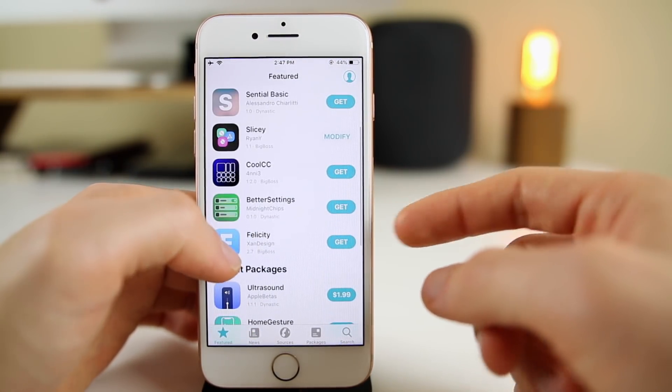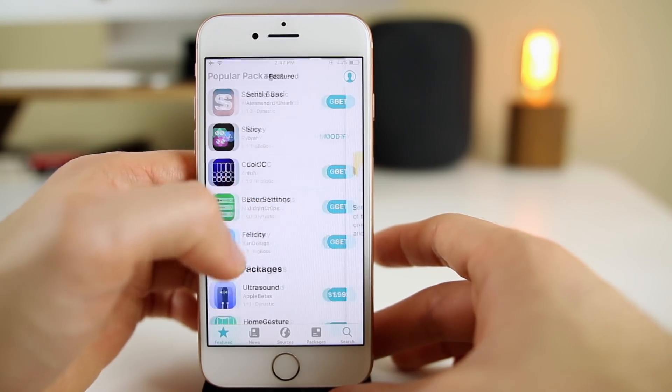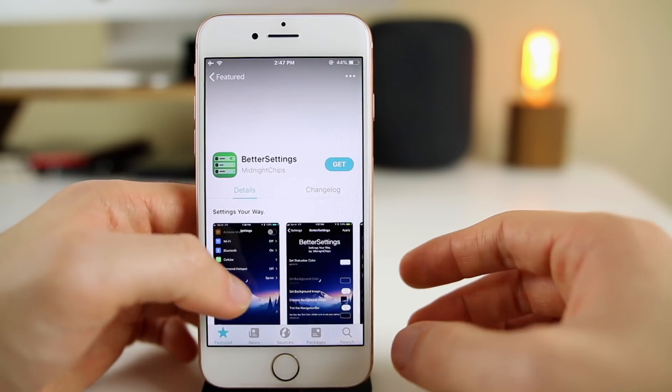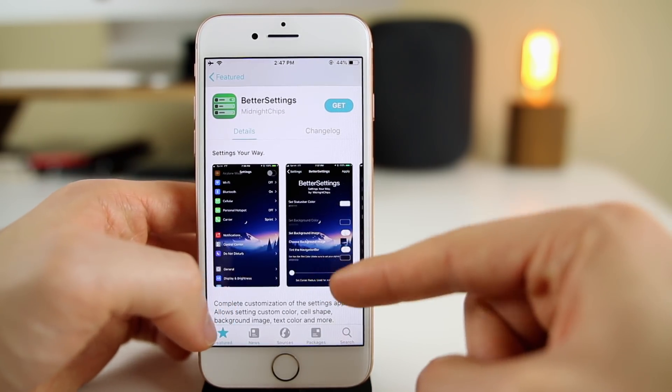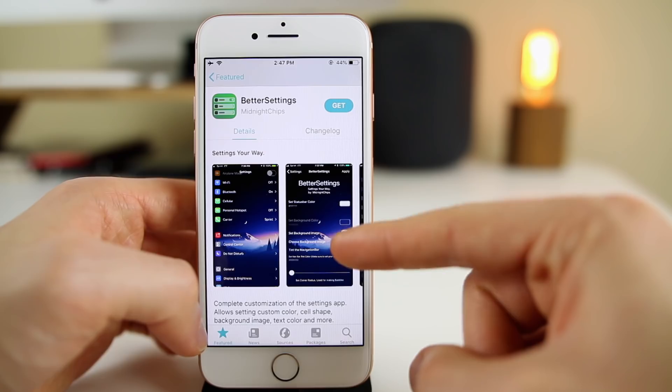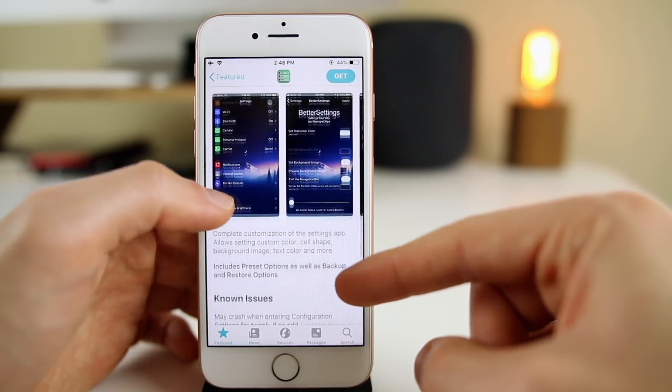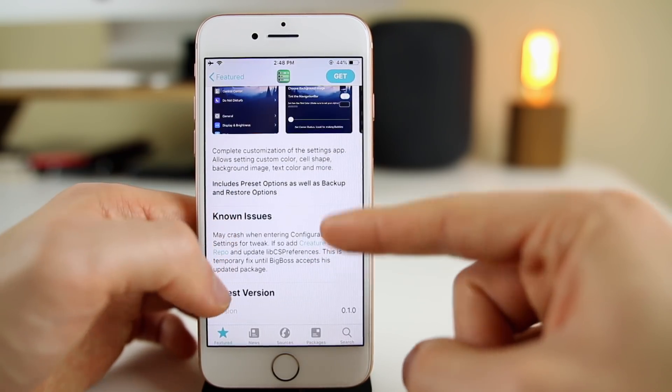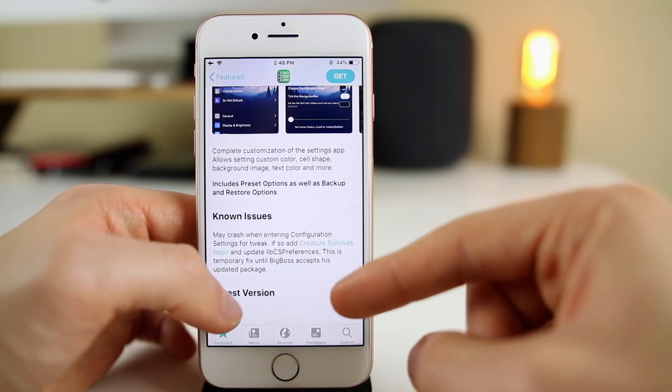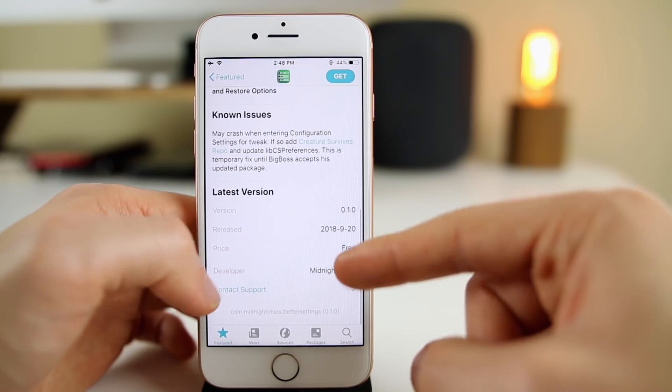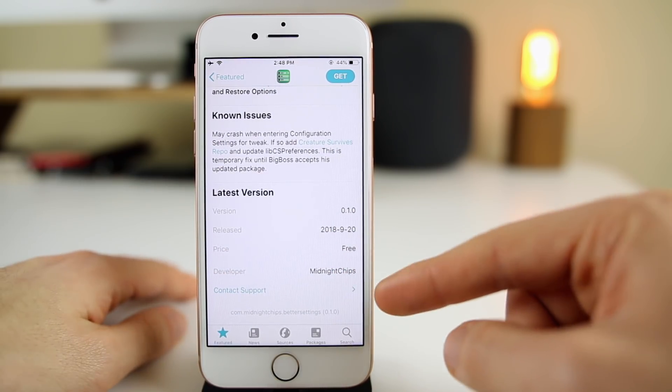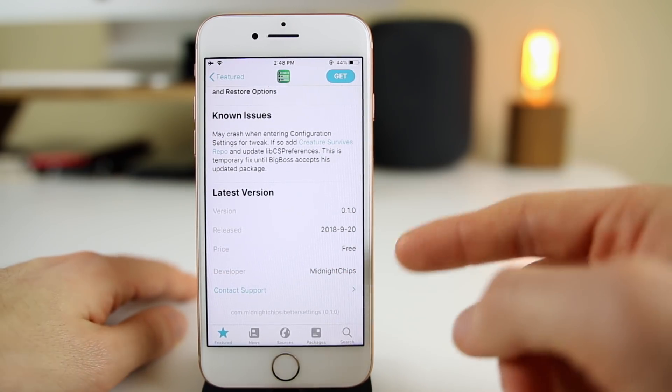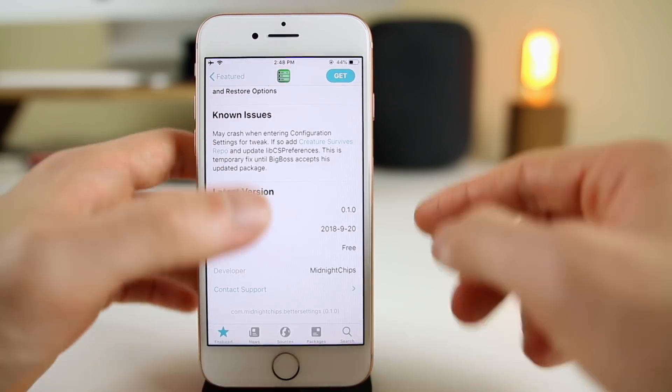Sileo is just much faster in general, from loading up the application itself to installing packages to searching. Everything in Sileo is much faster than Cydia. We have the same verbiage as the App Store, like 'get' next to the package name.